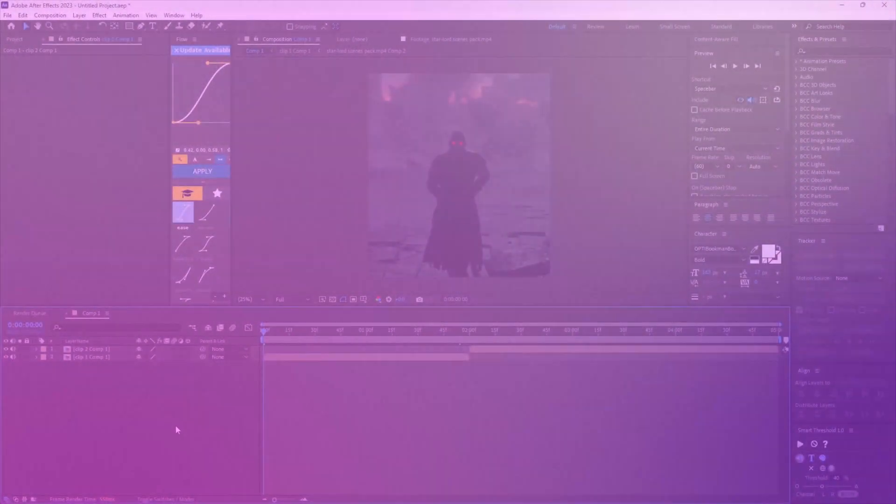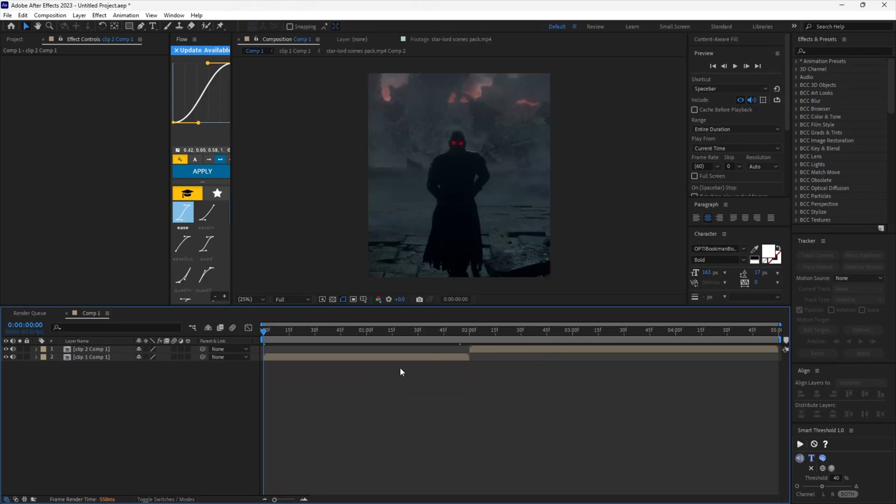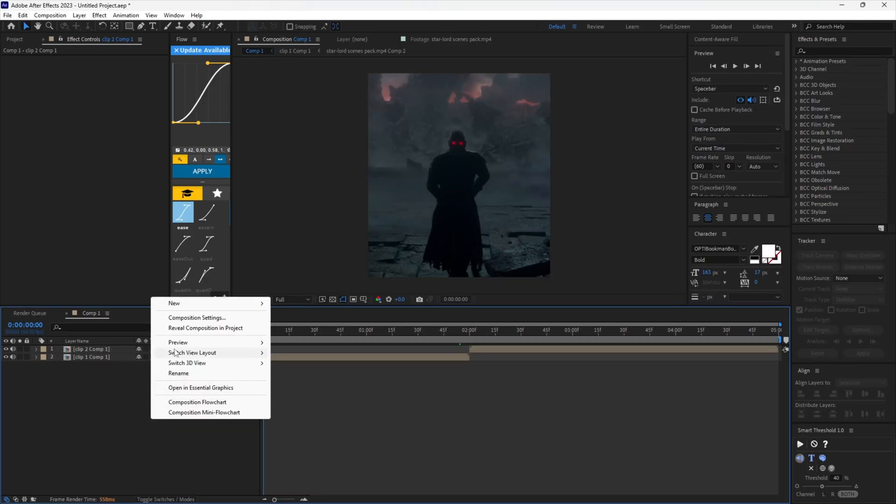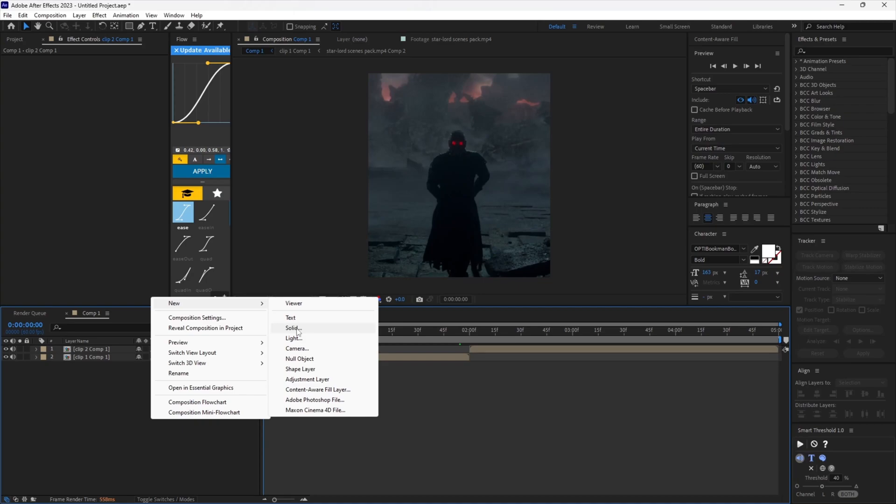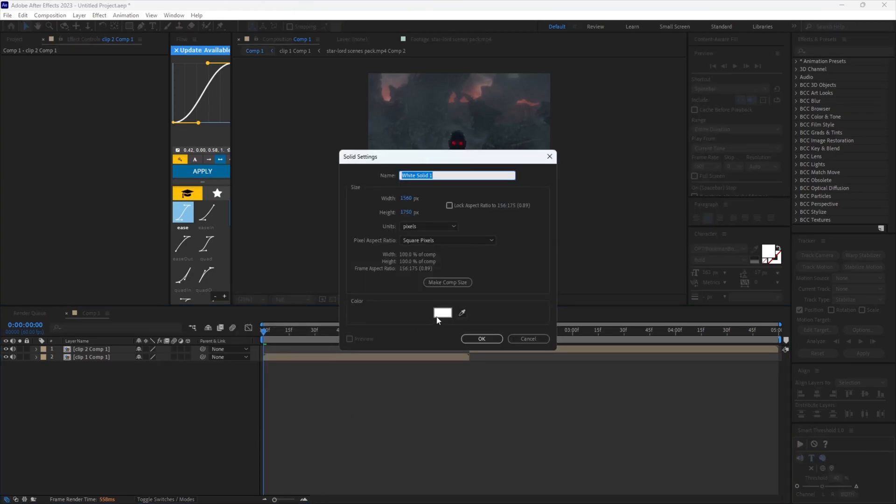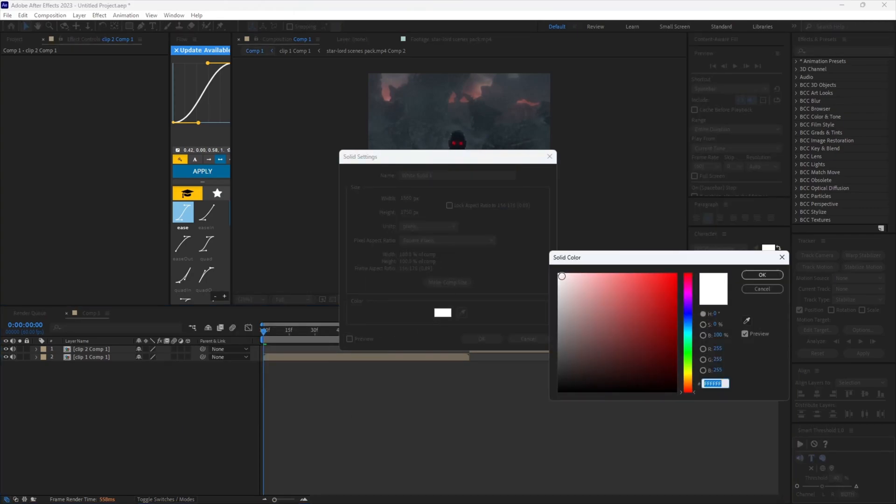Let's start. As you can see, I have my two clips already set up with Twixtor and everything. First, create a new solid layer. You can use Ctrl+Y to create it. Make sure the color is set to white.